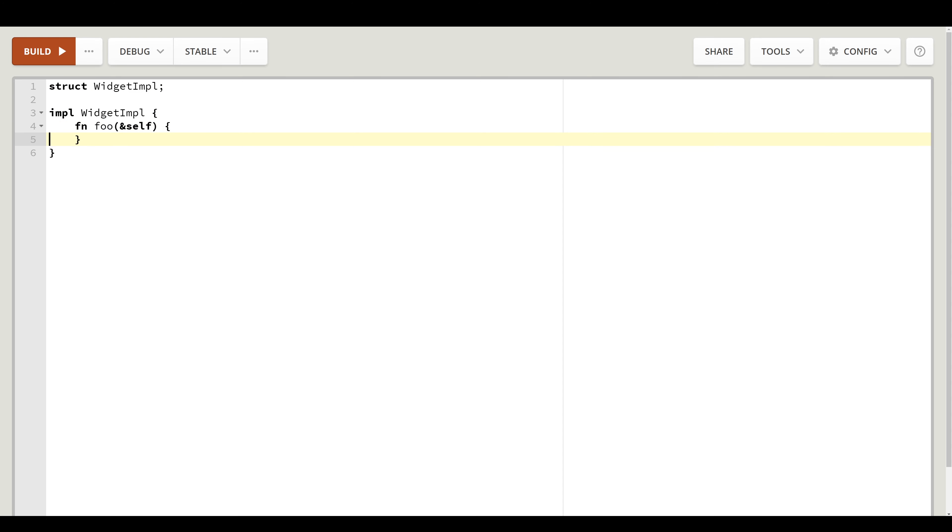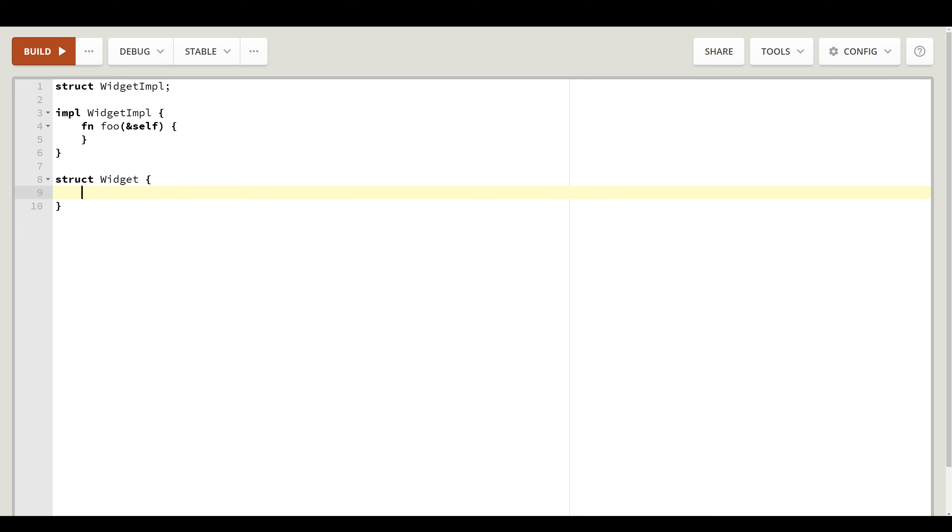Here we go. Now, this is our implementation which we want to hide from the outside world. As for the public part, let's create a concrete struct called a widget. The widget implementation will be a box of widget impl.